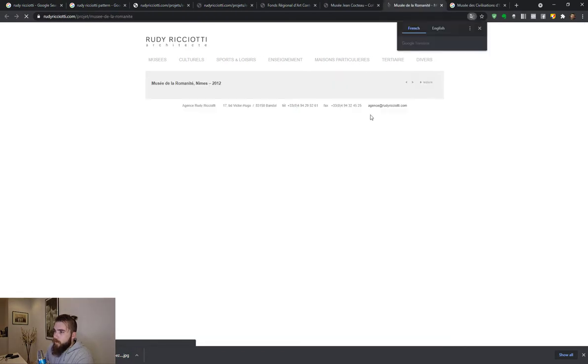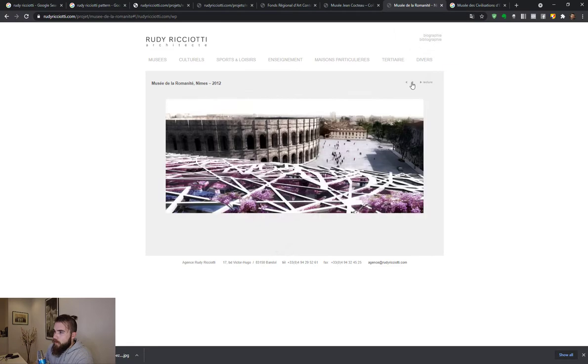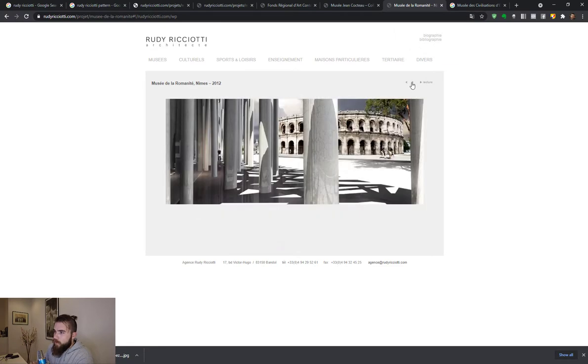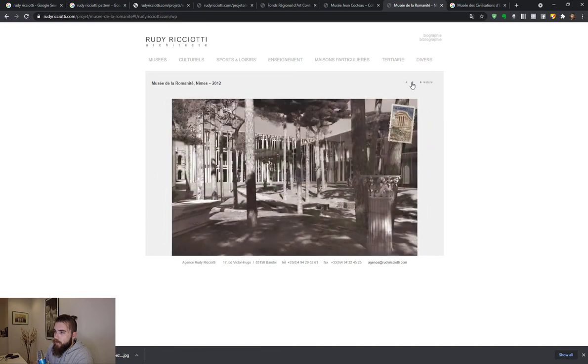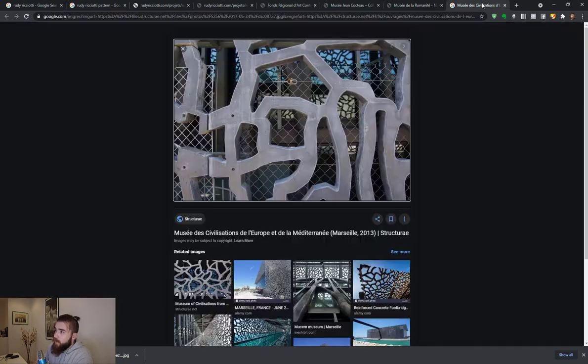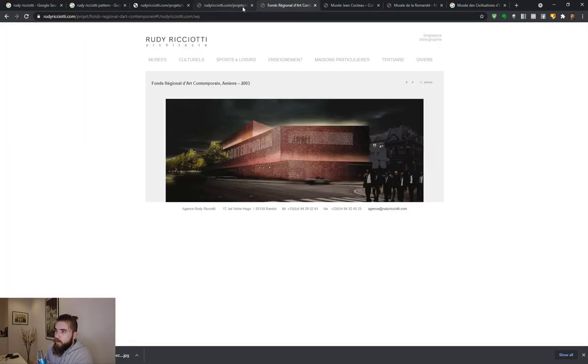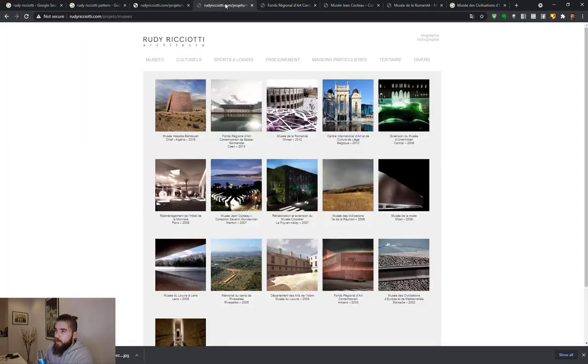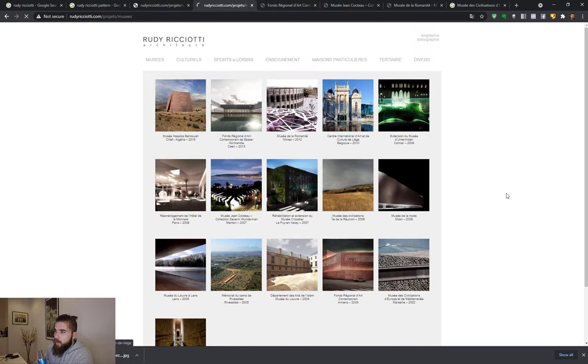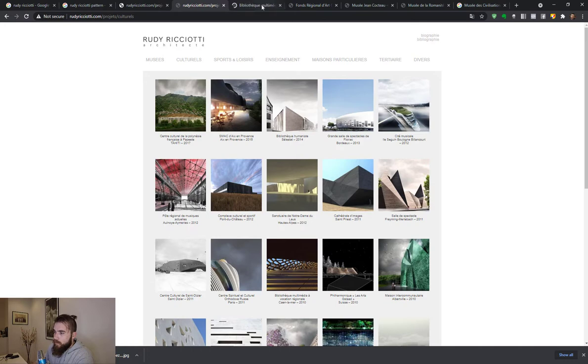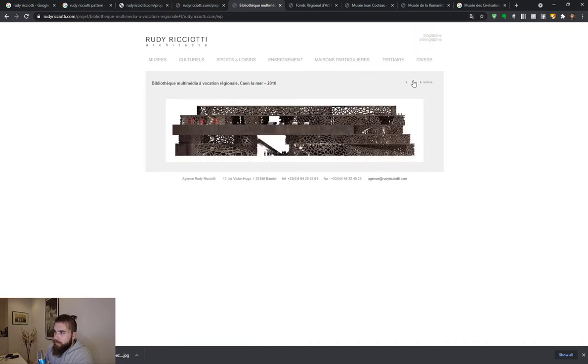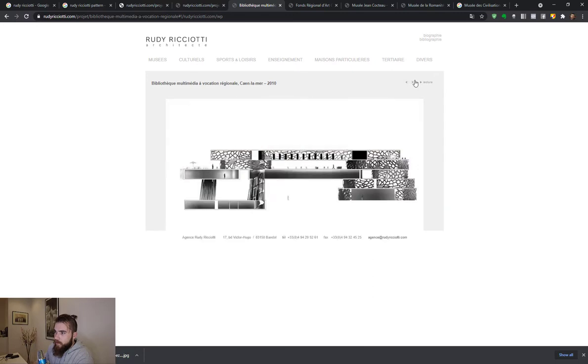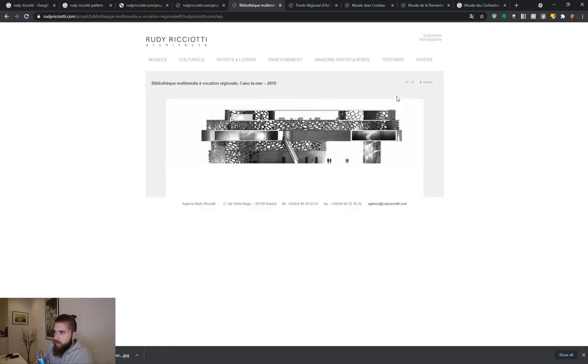And if we go to museums, we can see this building here. We can check a few others. You can see that there is in his style this treatment of concrete and making interesting organic shapes out of concrete.